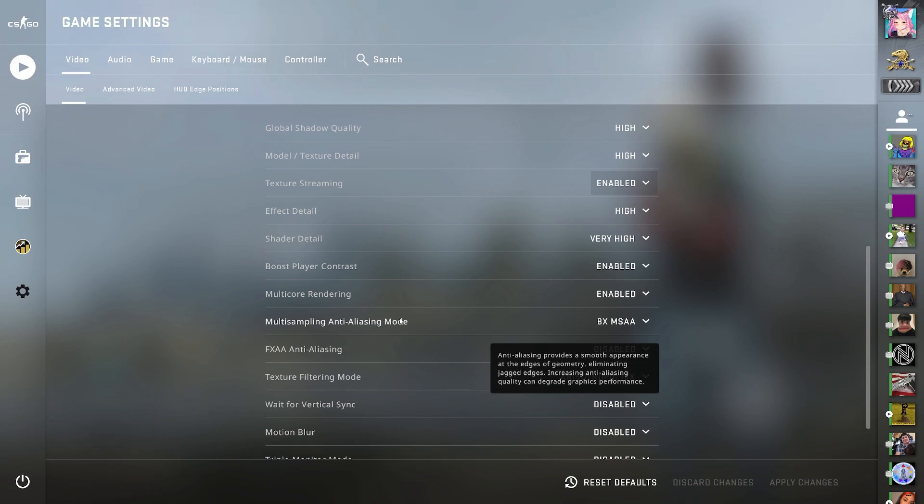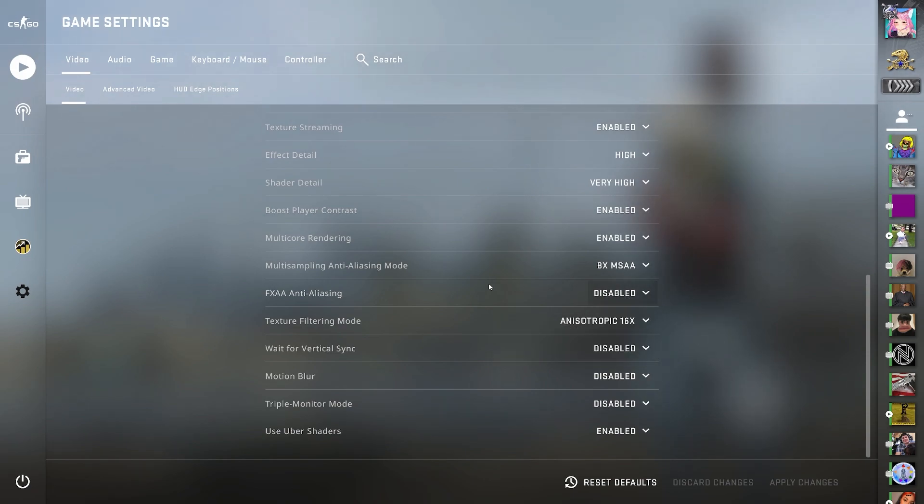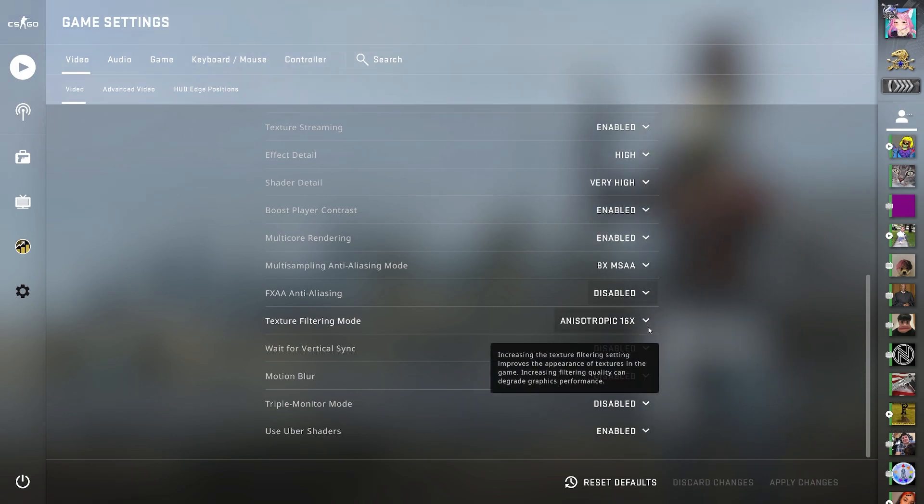Multi-sampling anti-aliasing mode, I have 8x MSAA. FXAA anti-aliasing, I have disabled. Texture filtering mode, I have anisotropic 16x.